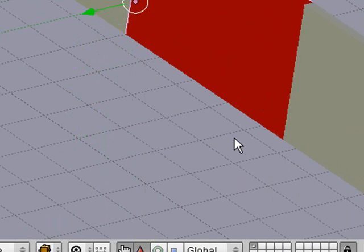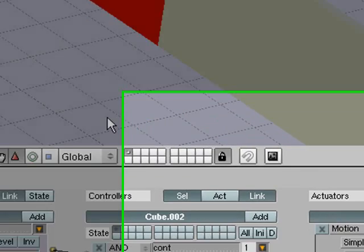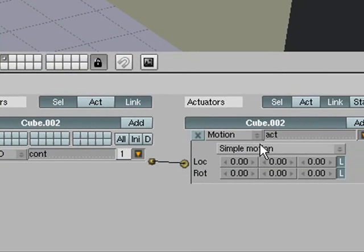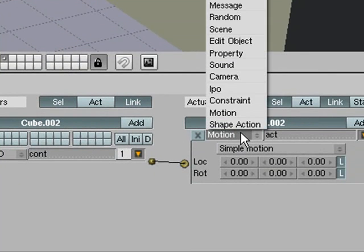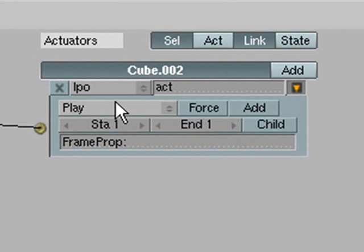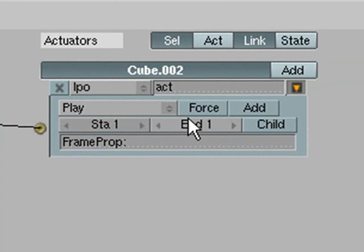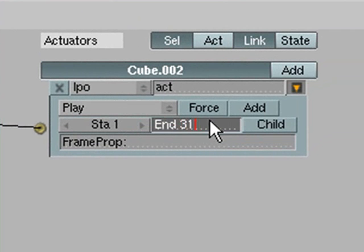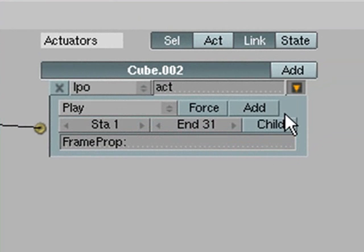So that is pretty cool and so now all we need to do is go down here and change it from motion to IPO and you want to make it so it says play and you want the start to be 1 and the end to be 31 because that is how long our animation is.